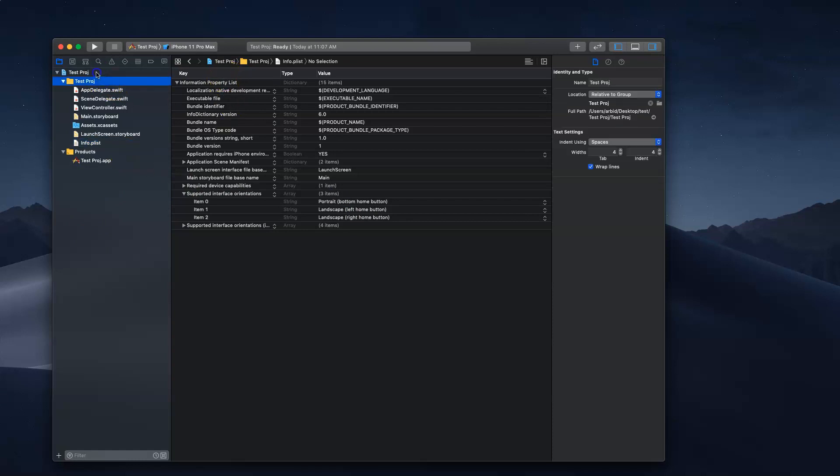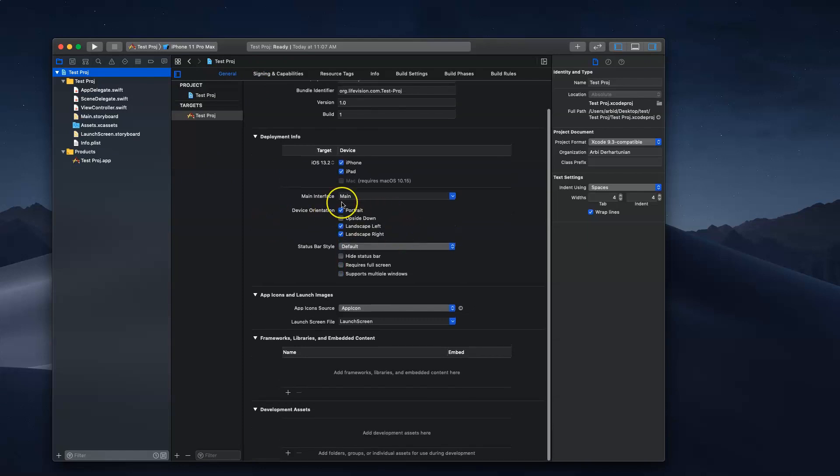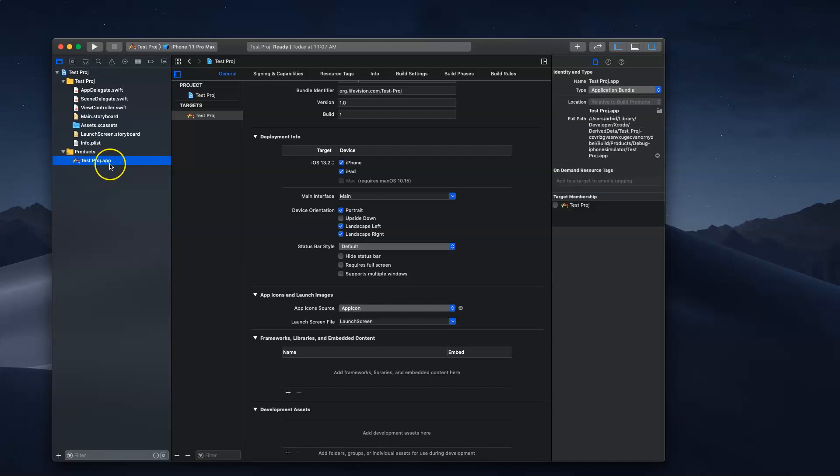If you go to here and in general, if you change anything here, it gets updated in this info.plist. When you create an app, you have the app here, which gives you a file that you can use for testing.